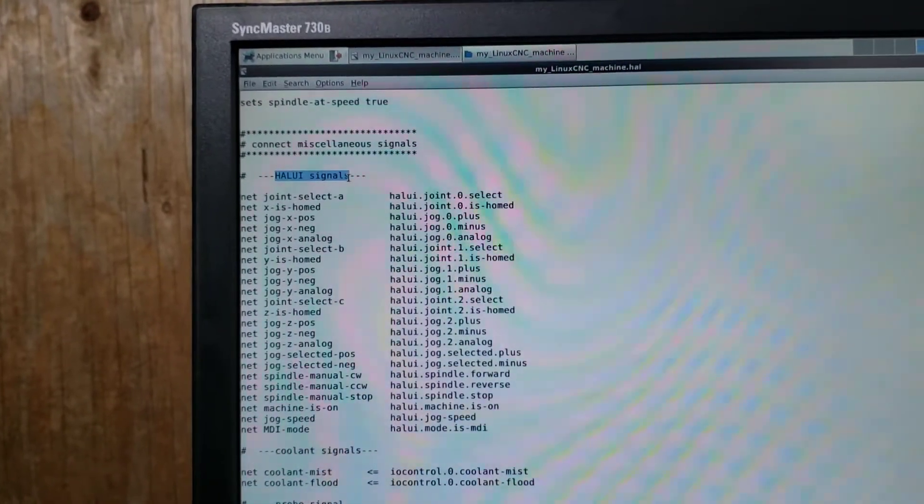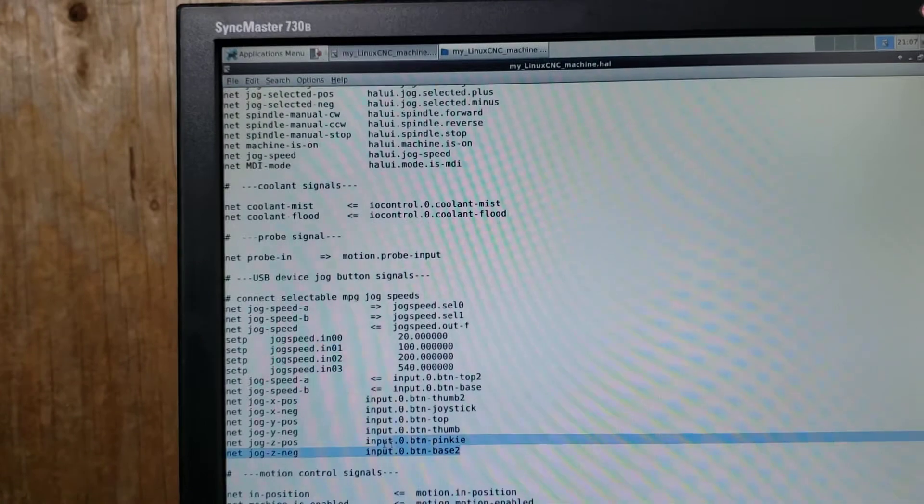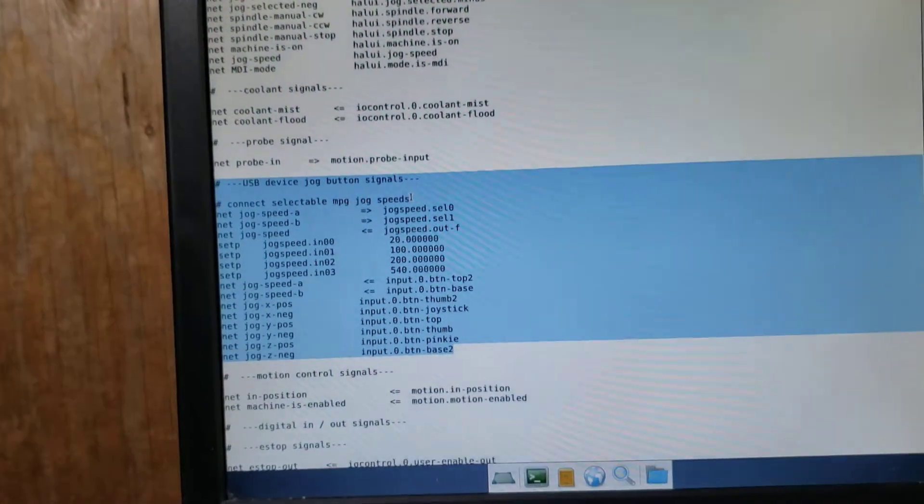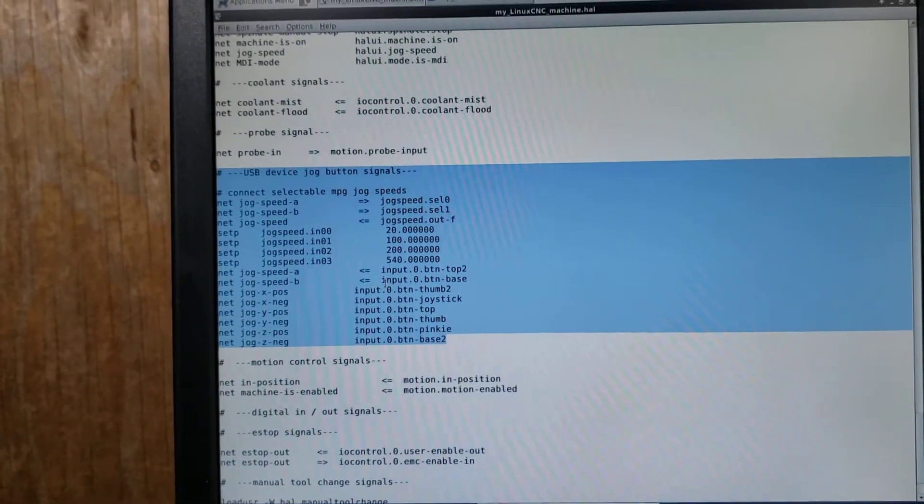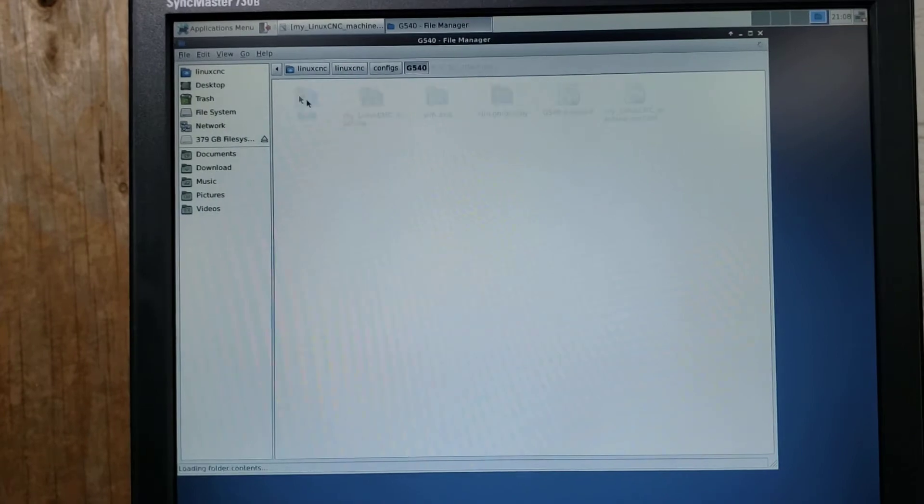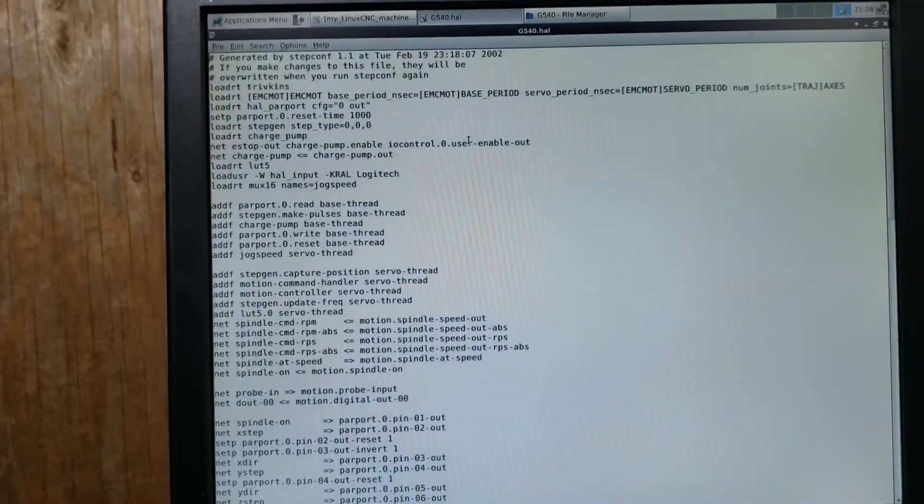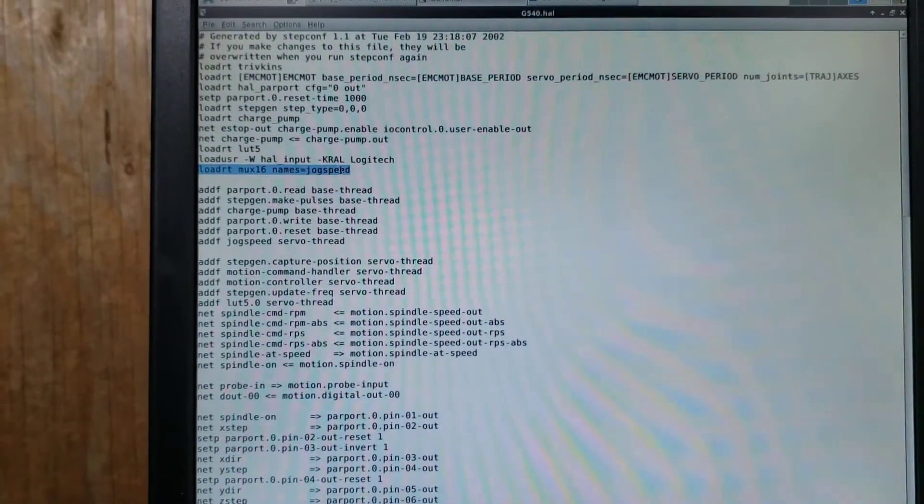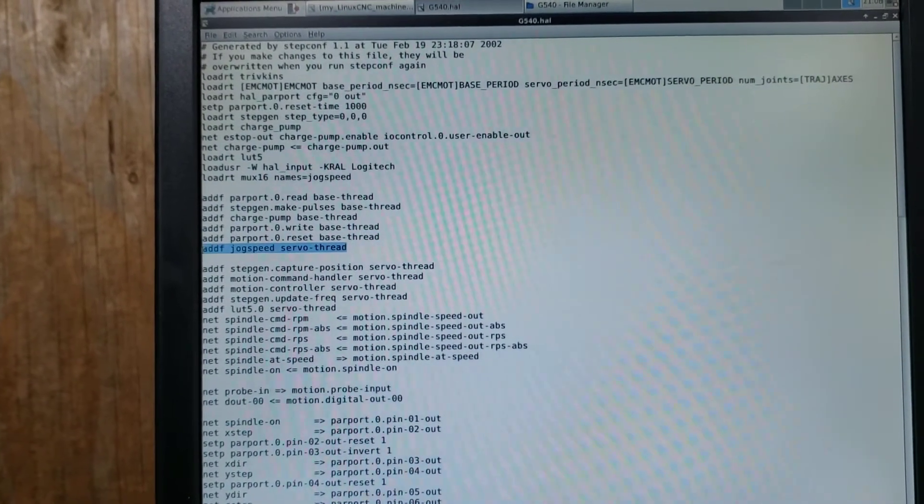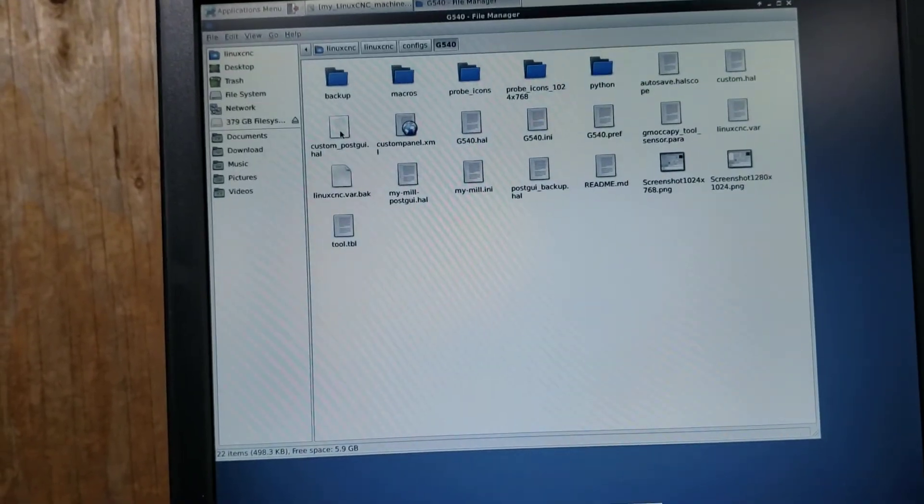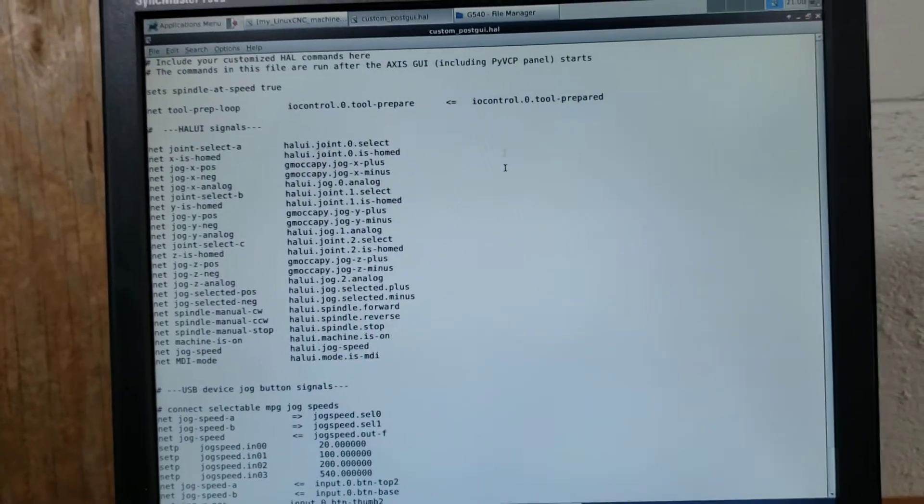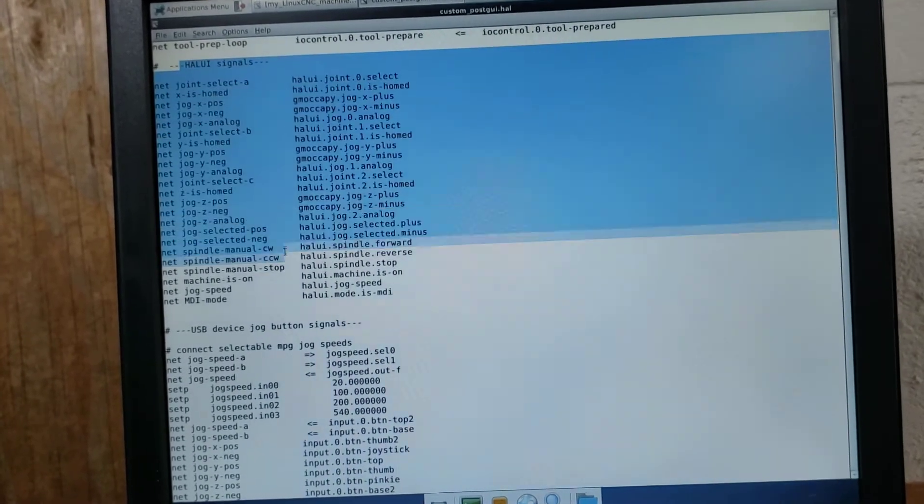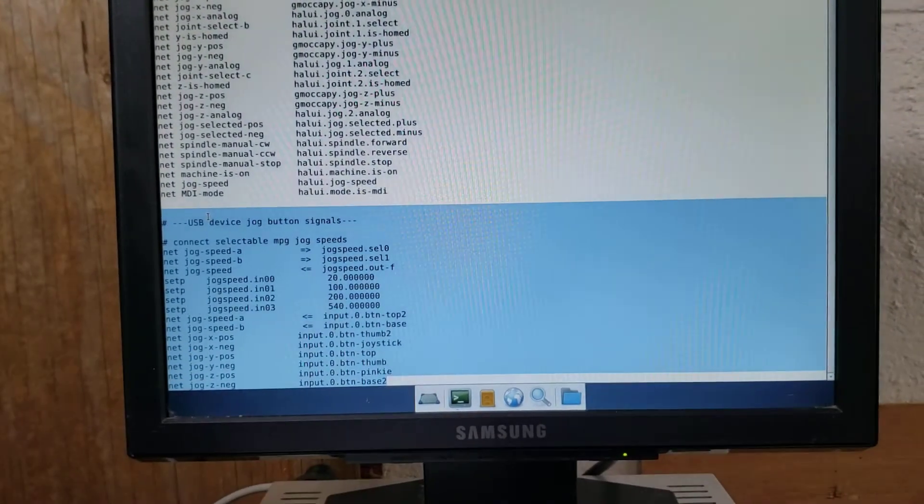And then it gave me these USB device jog button signals. So what I did was I copied the UI signals and the jog button signals to my existing config, which was my G540 config. Under my HAL, I put in the loadRT MUX16 names jogspeed. I put in the addf jogspeed servo thread. Once I was done with that, I put the rest of the information into my custom HAL, or my custom post GUI HAL. Here are the HAL UI signals. And here are the jog button settings.